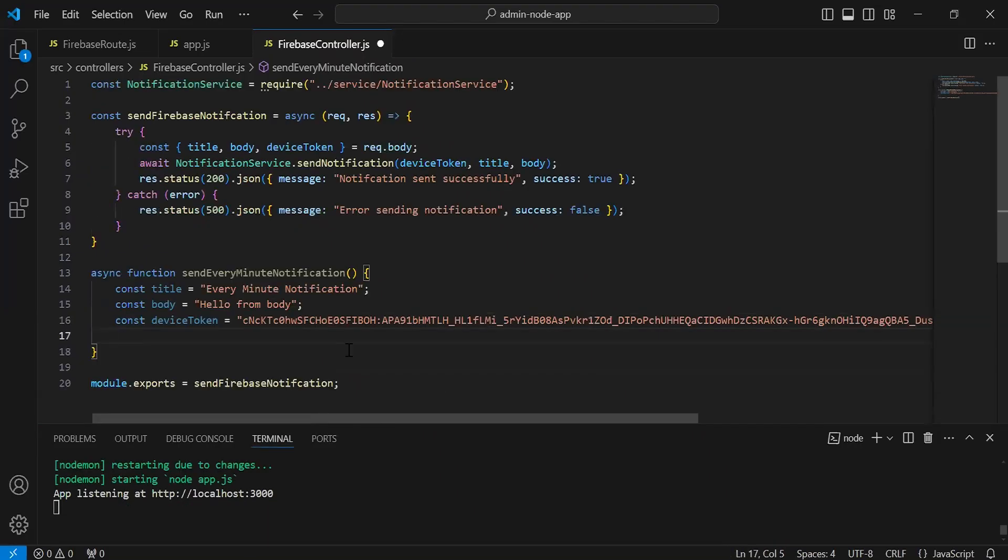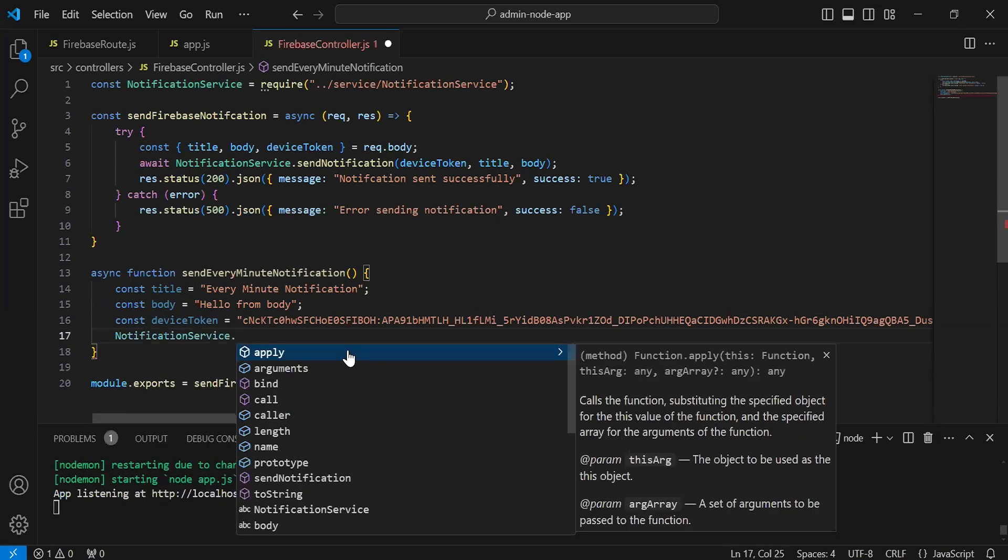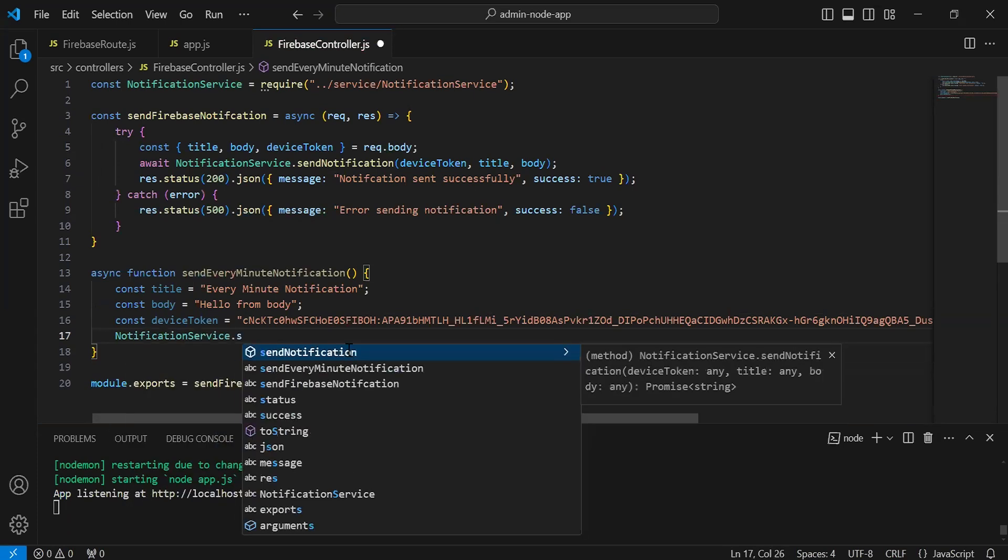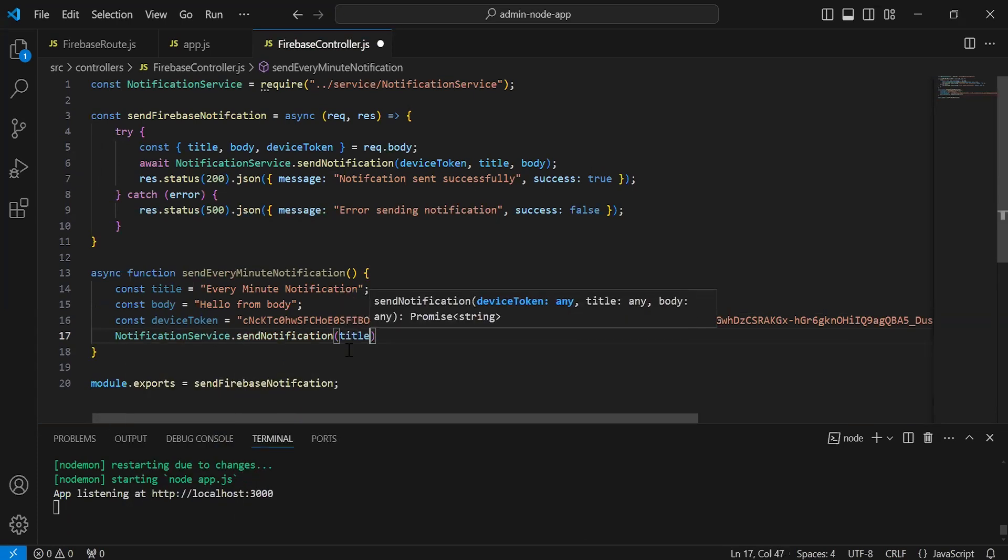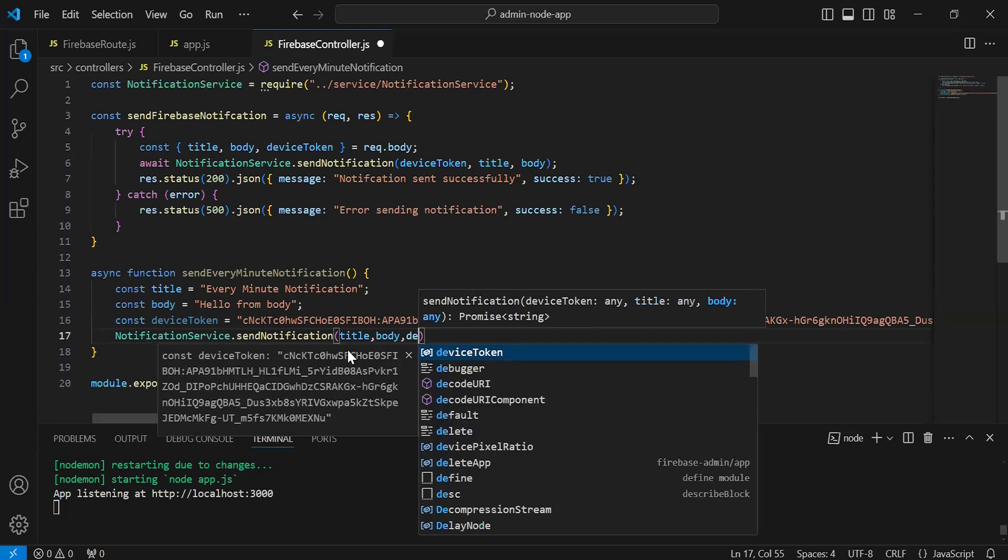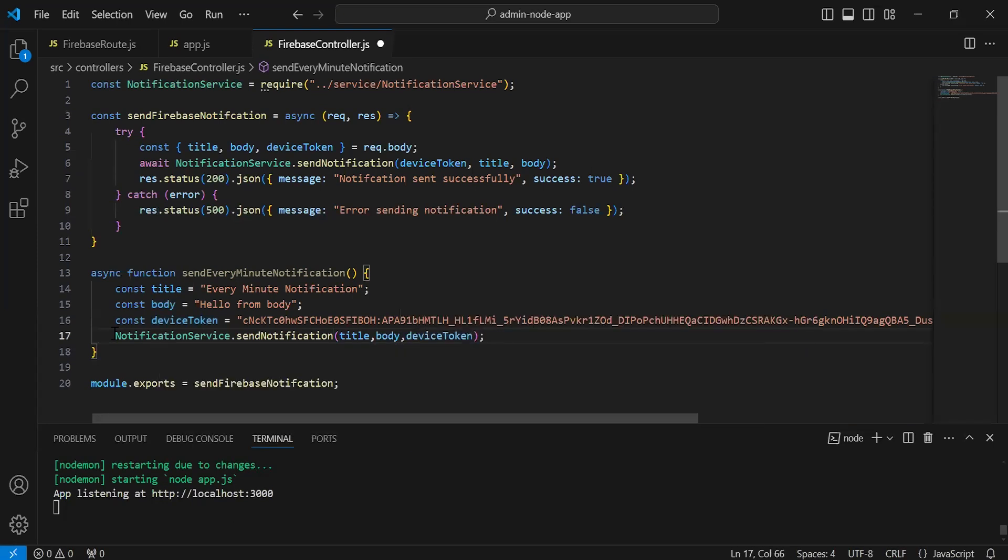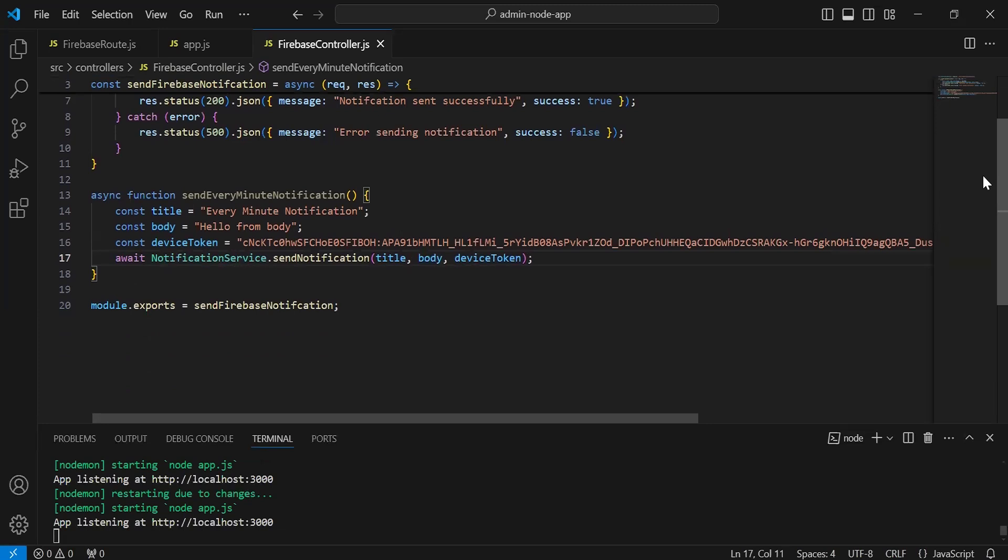Now after this, I'm going to call the method from the notification service that we have, send notification. Inside the argument we have to pass title, body, and the device token and it will be await. After creating the method, I'm going to export this method.